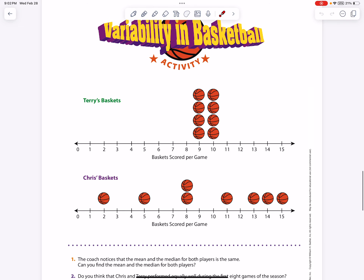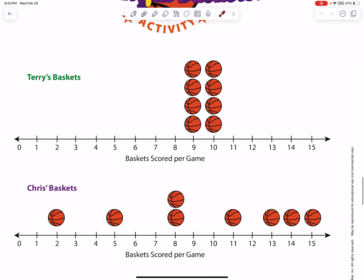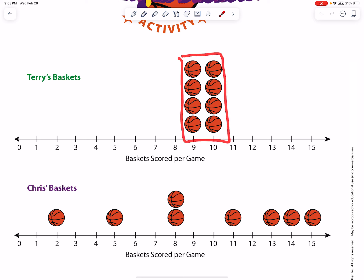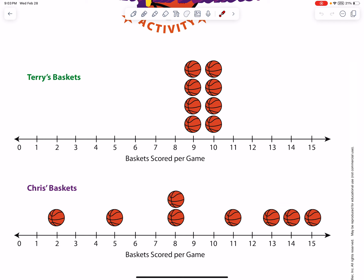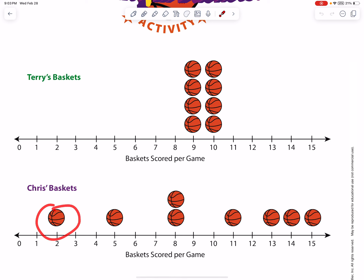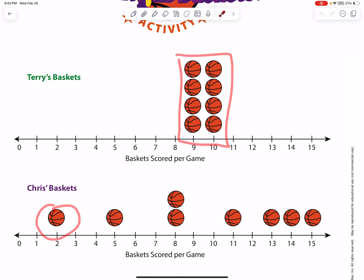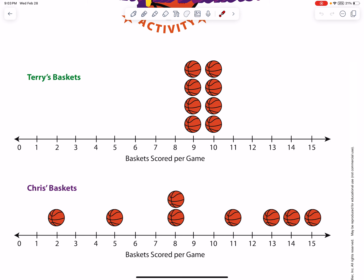What's interesting about these is, would you say they're the same or different? Obviously they're very different. Terry is way more consistent. Chris is shooting some 13s, 14s, and 15s. So as a coach you have to think: do I want Chris who can get 13, 14, 15 but could also get 2? Or do I want consistent Terry? It's an interesting coaching conversation.